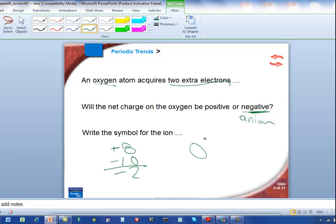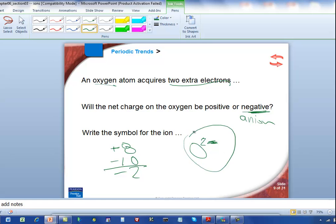The net charge would be minus 2. In chemistry, we always write the magnitude of the charge first, followed by the plus or the minus. So that's 2 minus, and that is how you write the symbol for the oxygen ion — O with a superscript of 2−.